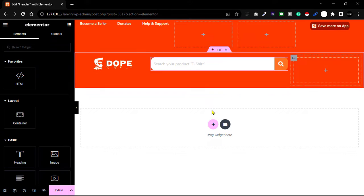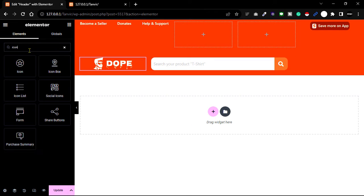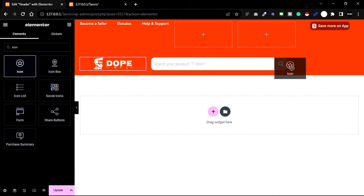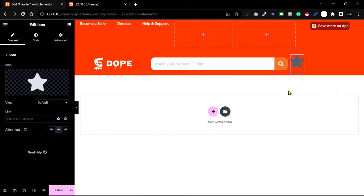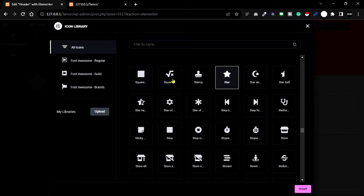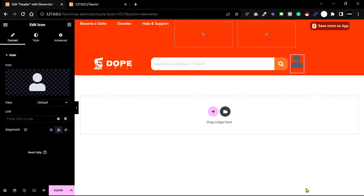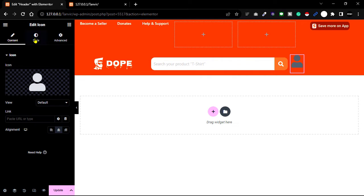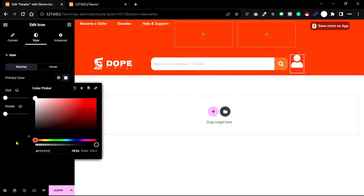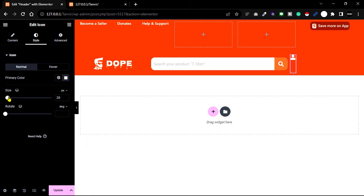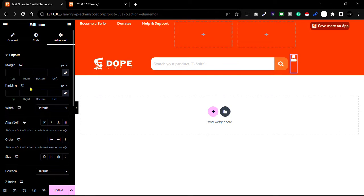Now create the menu section. You can find a nav widget, but I'm going to create it manually one by one. Go to the widget panel, search for Icon, then paste it here. Change this icon — I'll find the user icon and change its icon color.